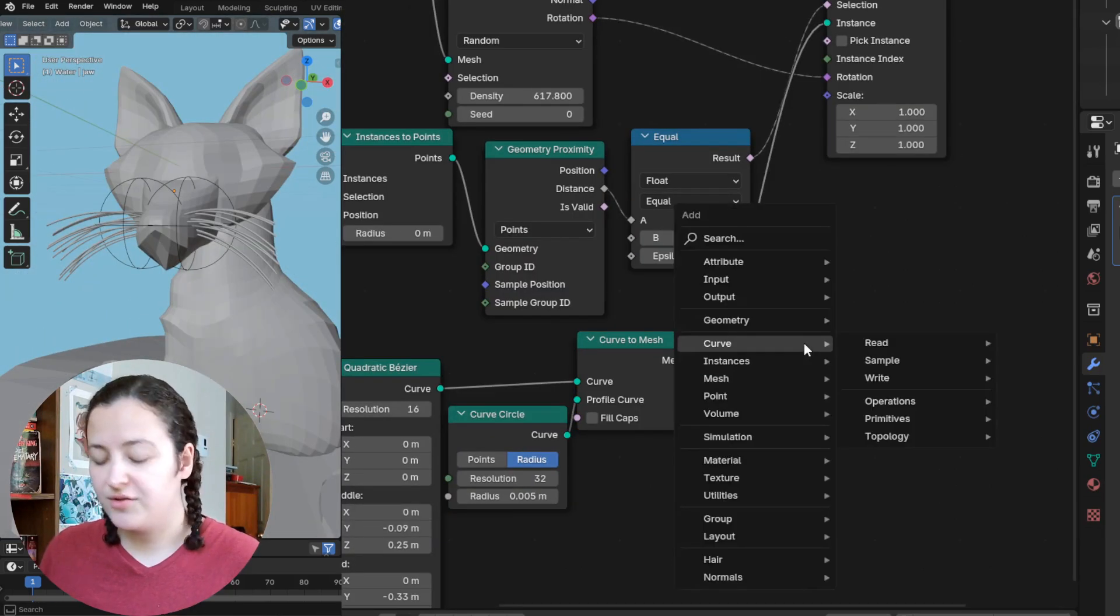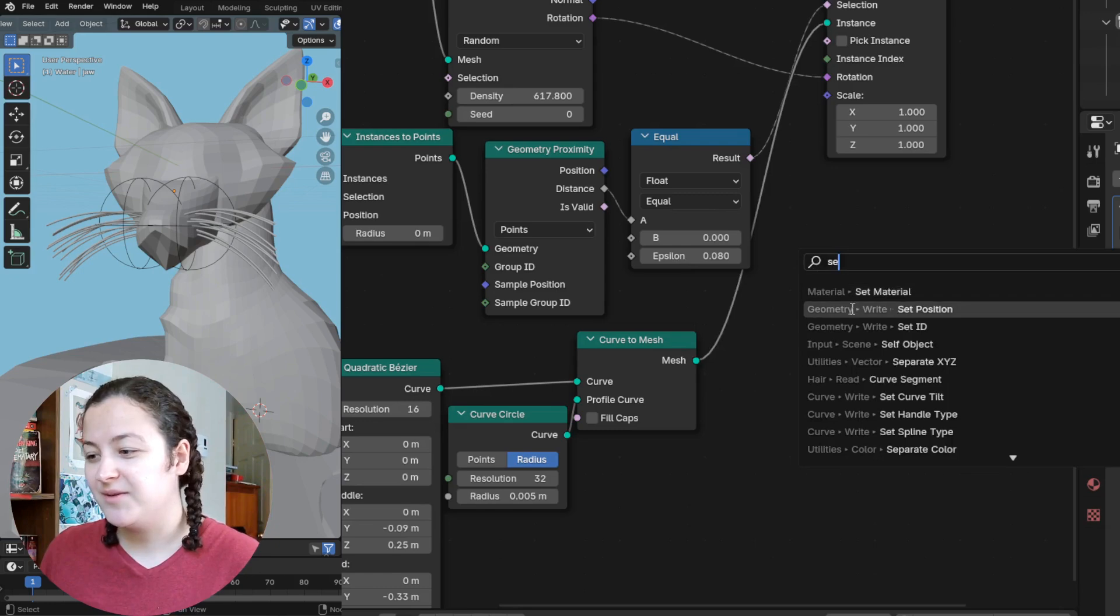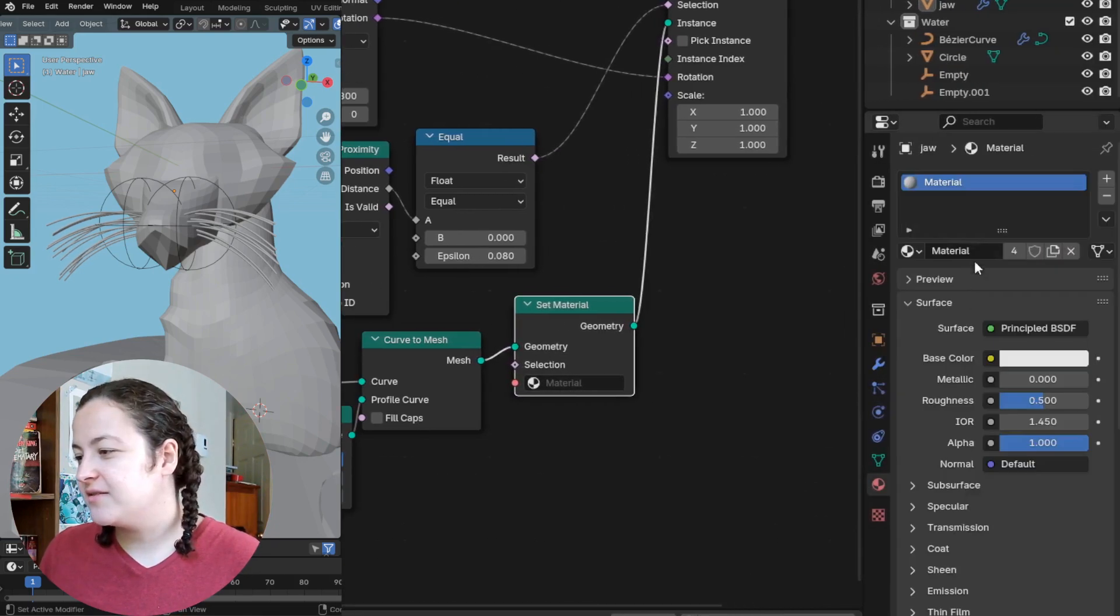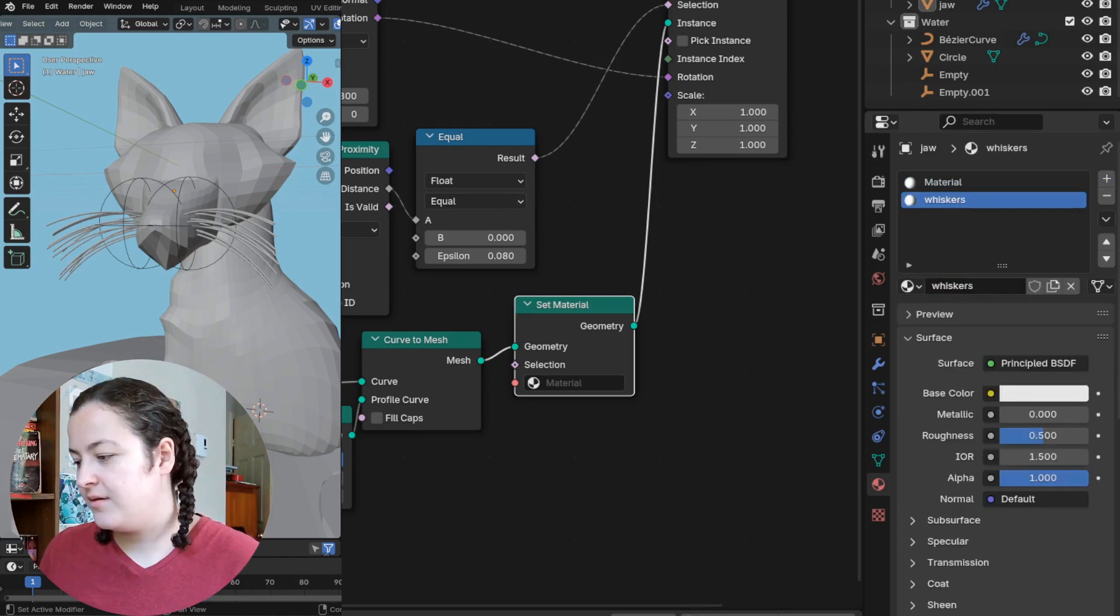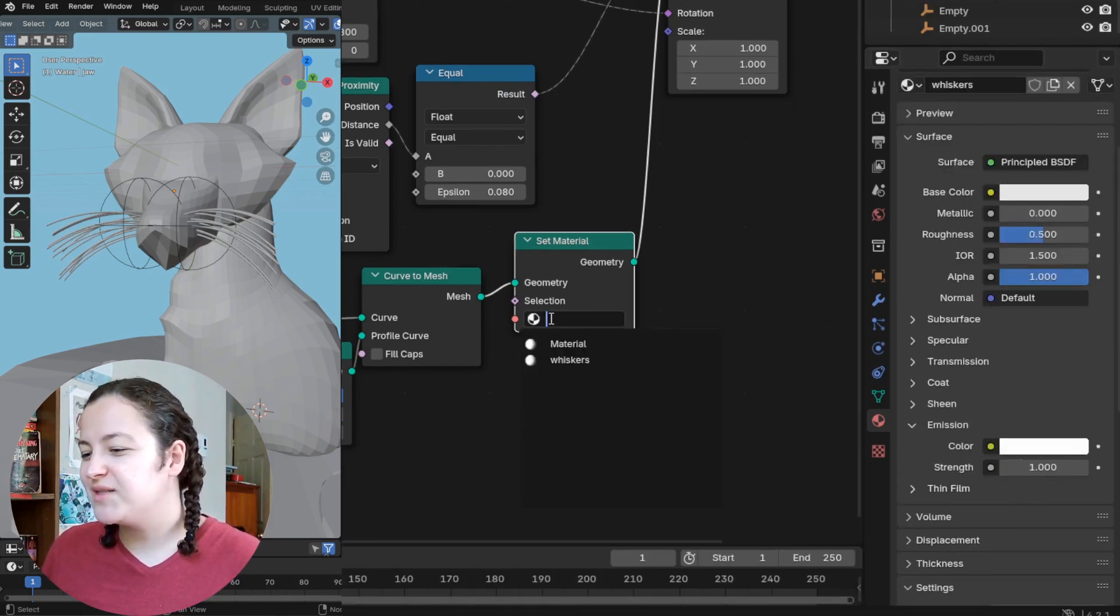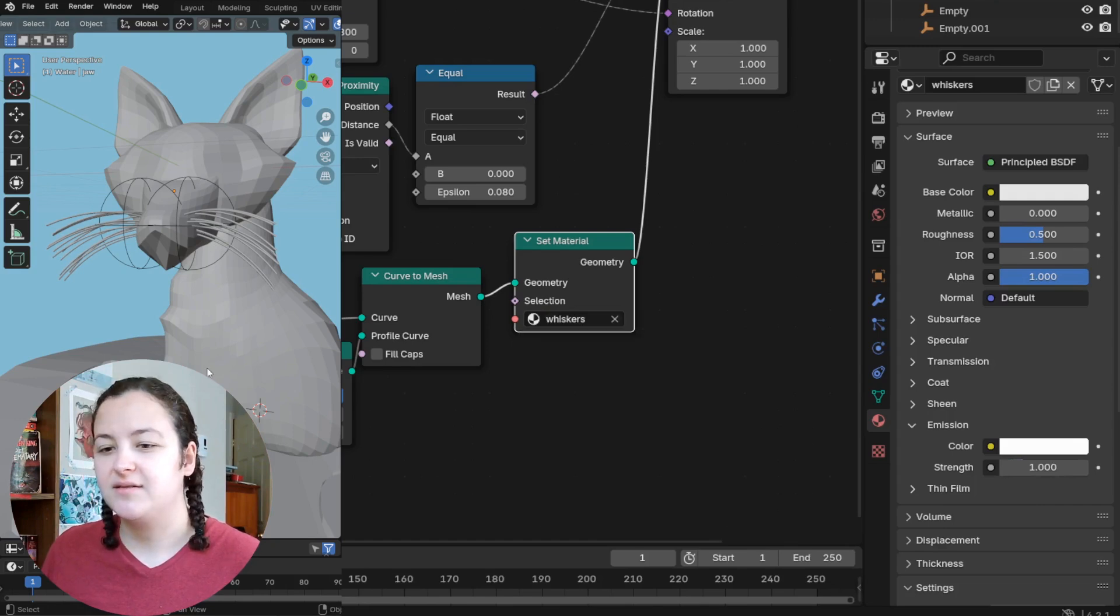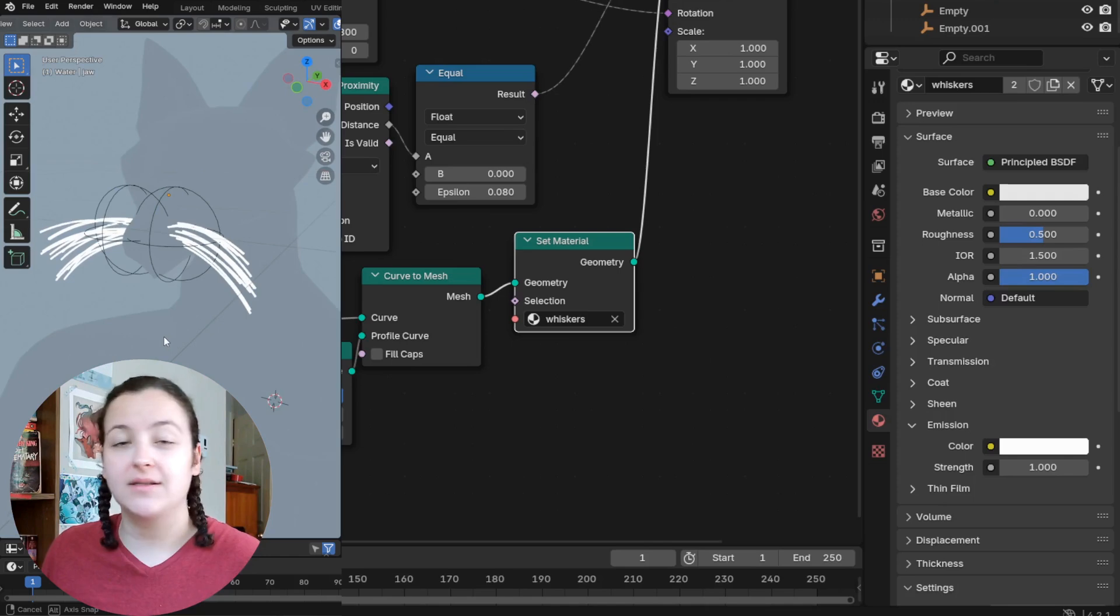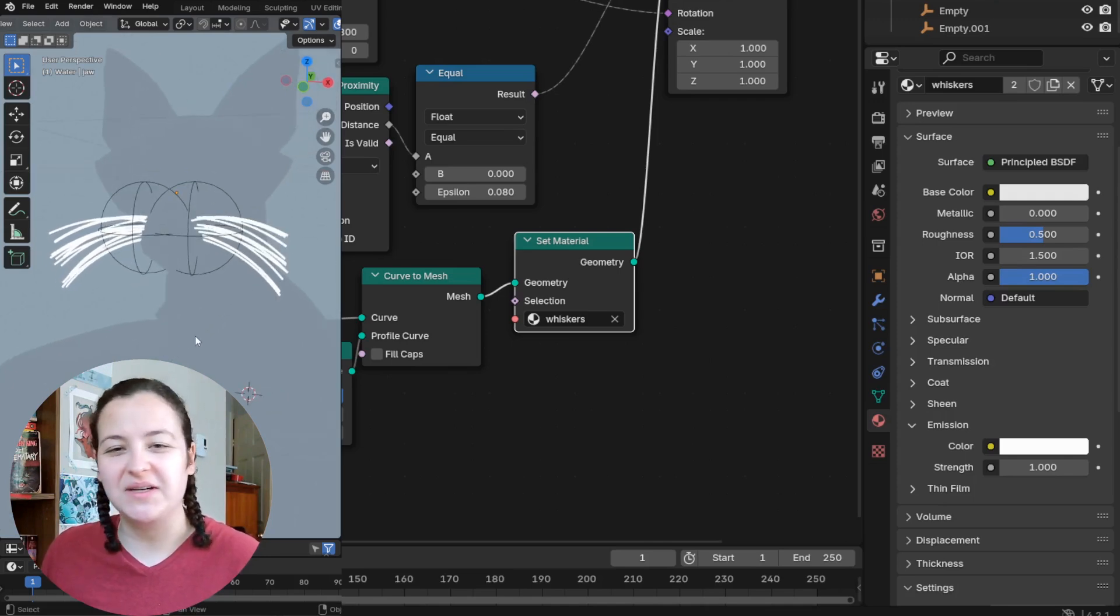After this, I can also add a set material node to create and to give these whiskers a nice white, let's say whisker material color.